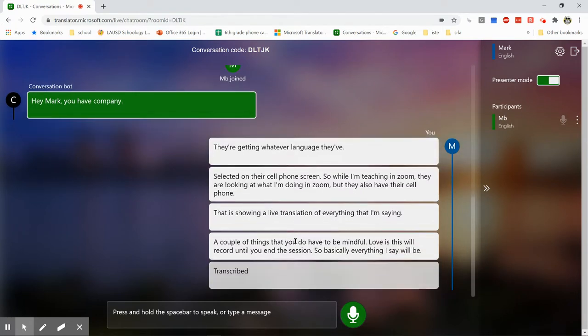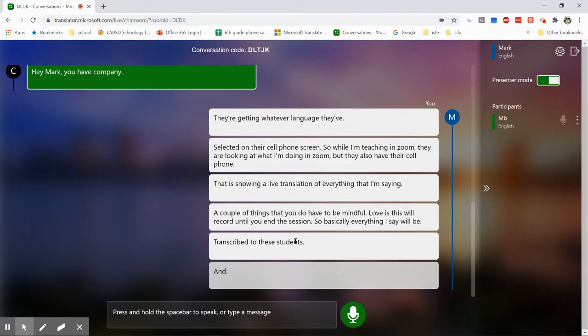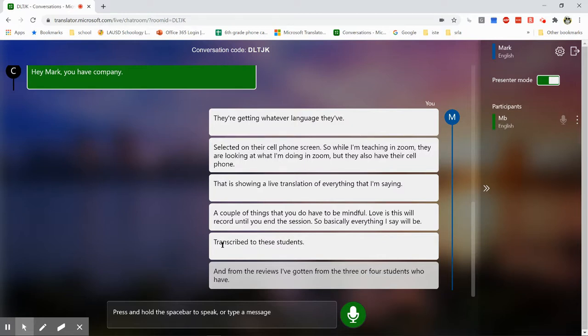And from the reviews I've gotten from the three or four students who have used it, they have said that it is extremely accurate and helpful.